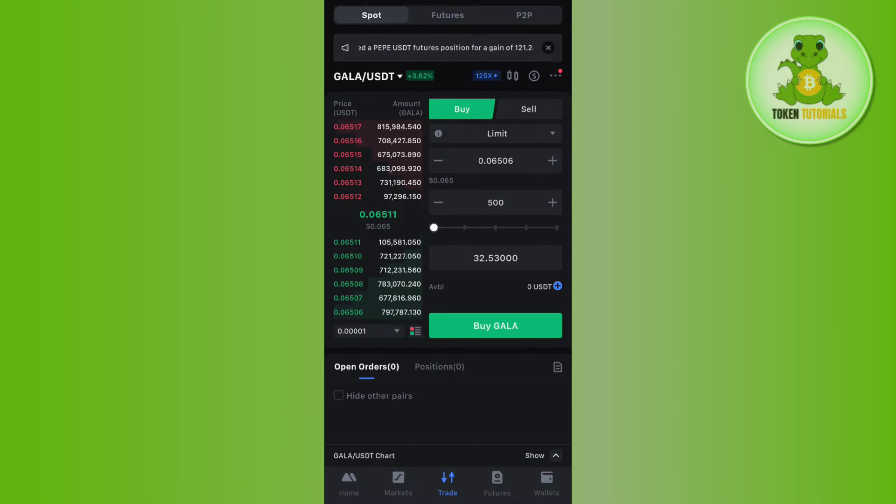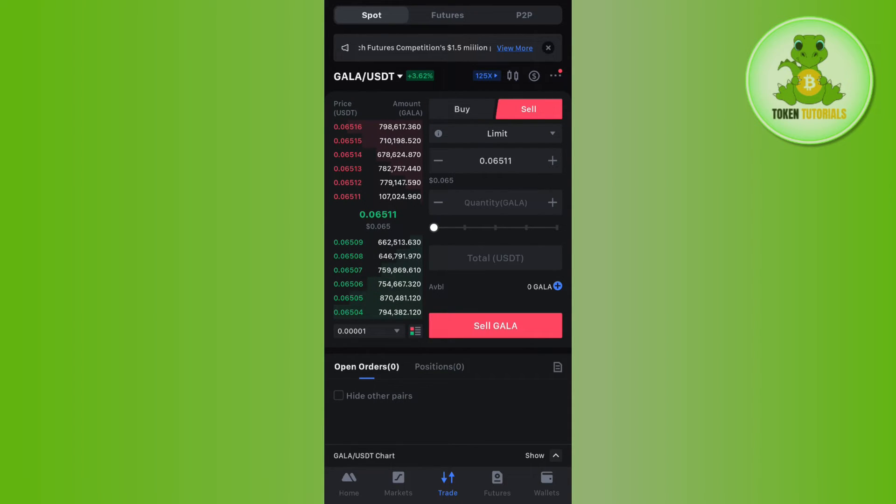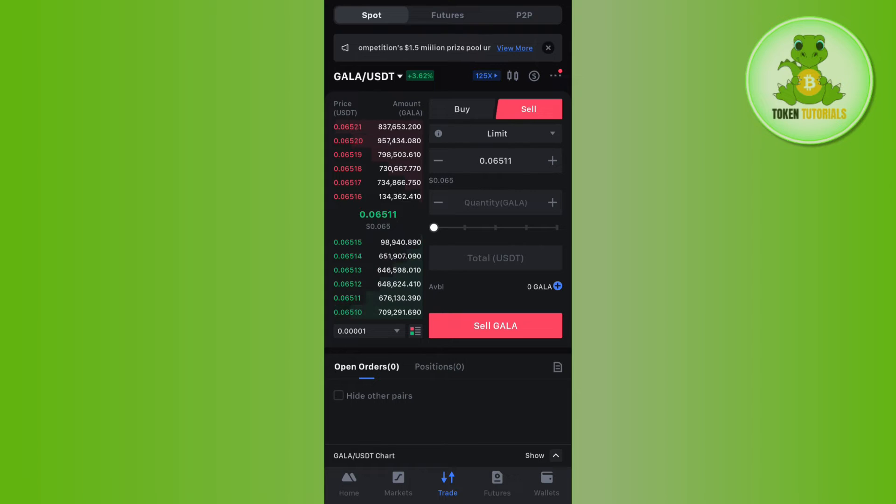Then you need to tap on Buy Gala. Now, if you want to sell your Gala and you want to get USDT in return, then you will have to tap on the Sell button.